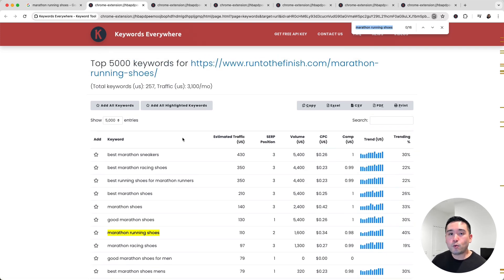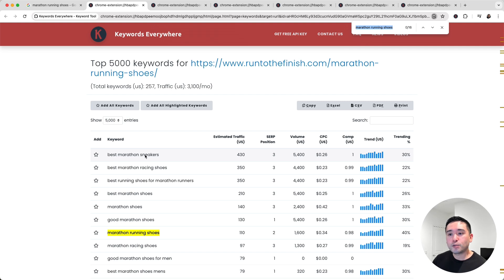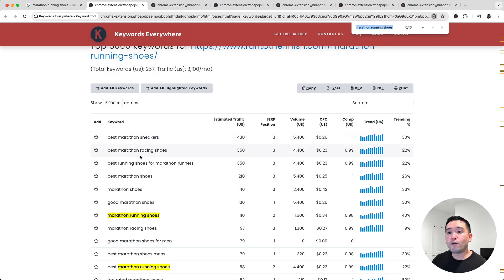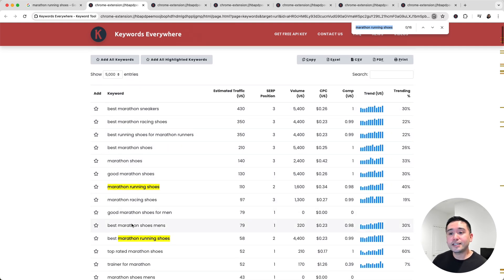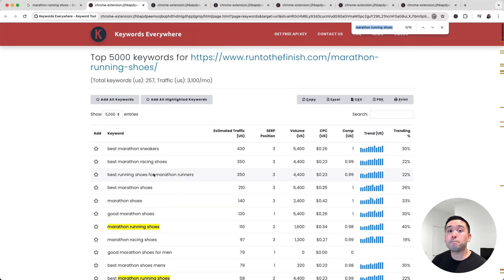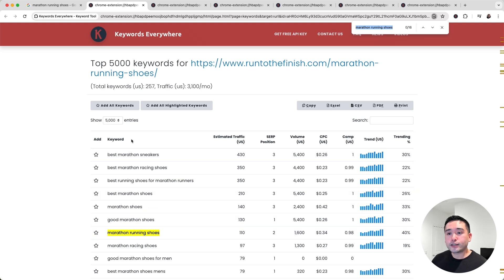If I want to steal the most traffic from this competitor's page, I should be writing an article around Best Marathon Sneakers as my main keyword, and of course focusing on these additional keywords as well. But my main keyword should be Best Marathon Sneakers.